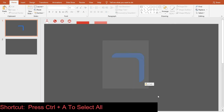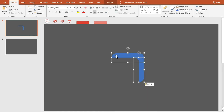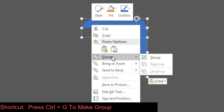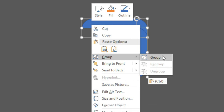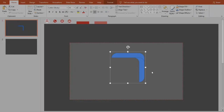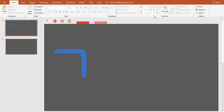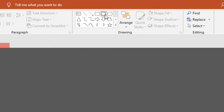Cut the resulting shape and paste it into the first slide. Then select the two shapes and group them together.